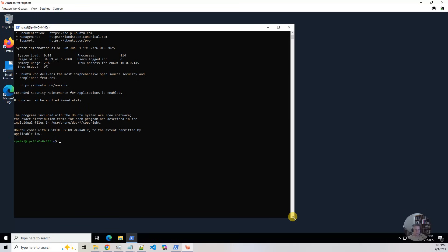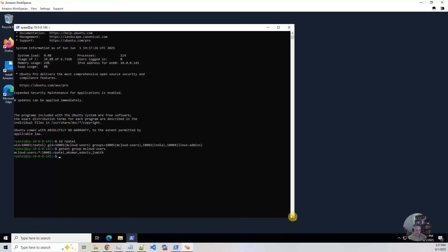And there we've logged in on Linux. And it uses identity provider. So I can do ID R Patel. Mcloud users. And then I've got India. So this is all the things that we showed in the previous video.